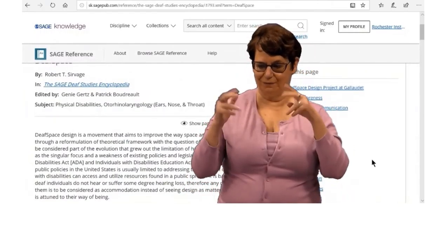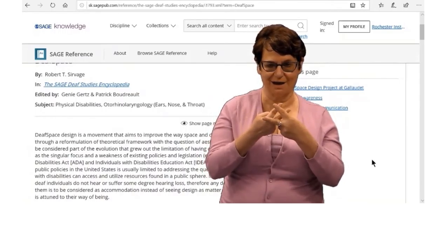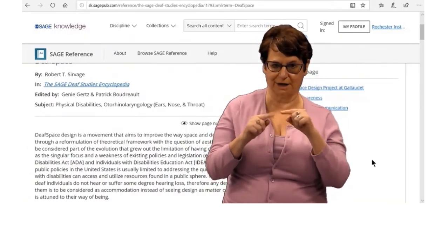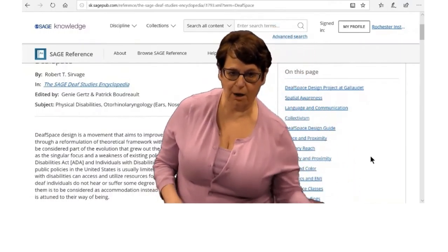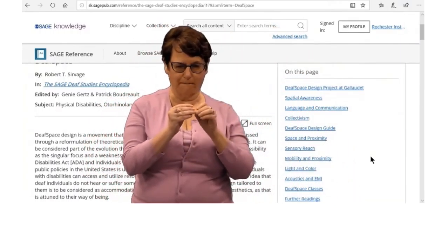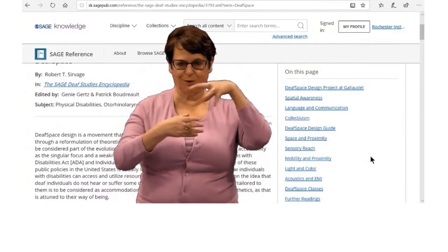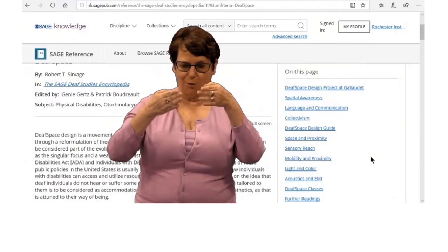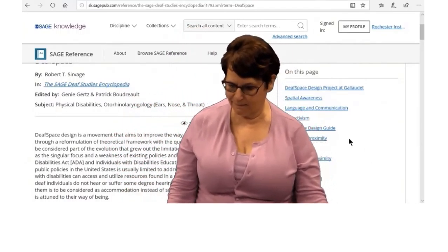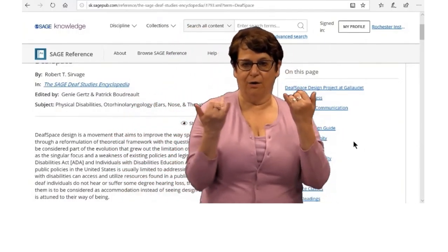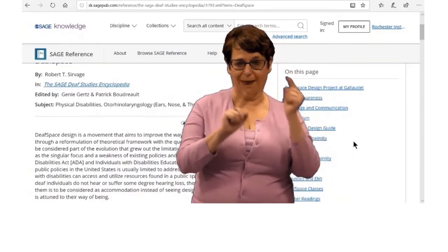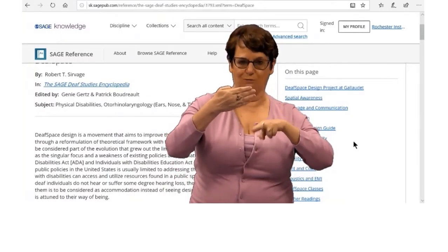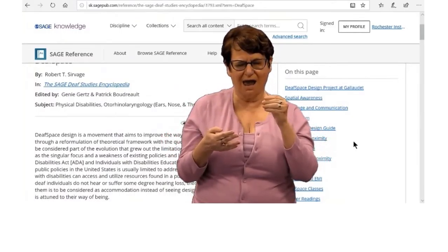You have the article, which you can email, save, or download. Notice in the right column there are more subtopics within that broad topic — that is a good way to narrow your search. Now I will go back to the library homepage — no, the results page.